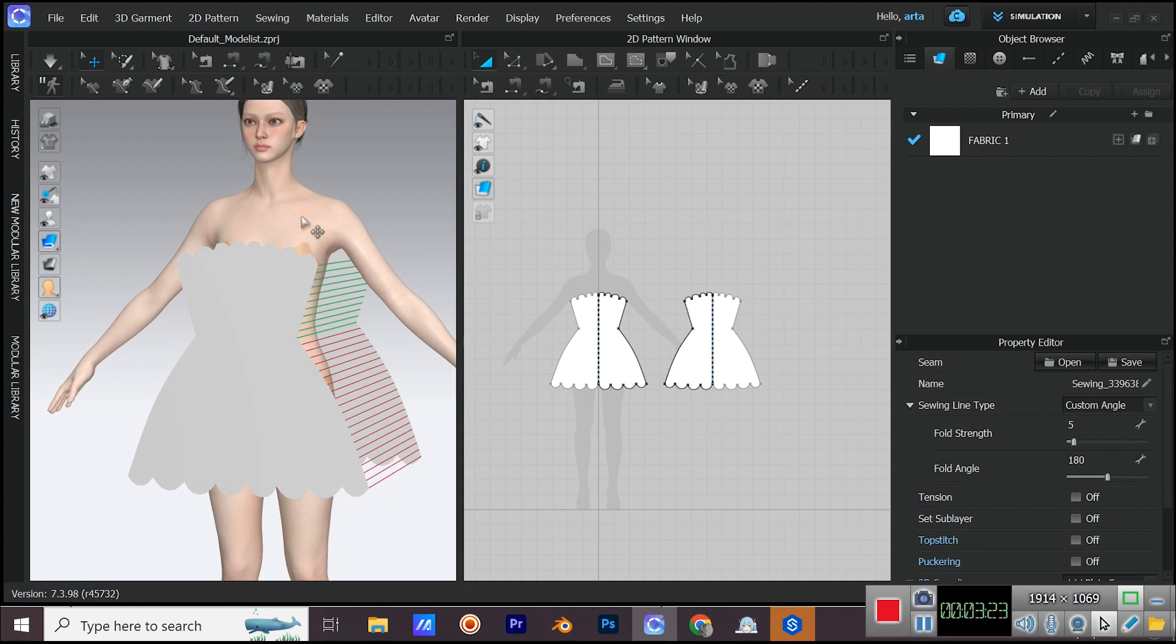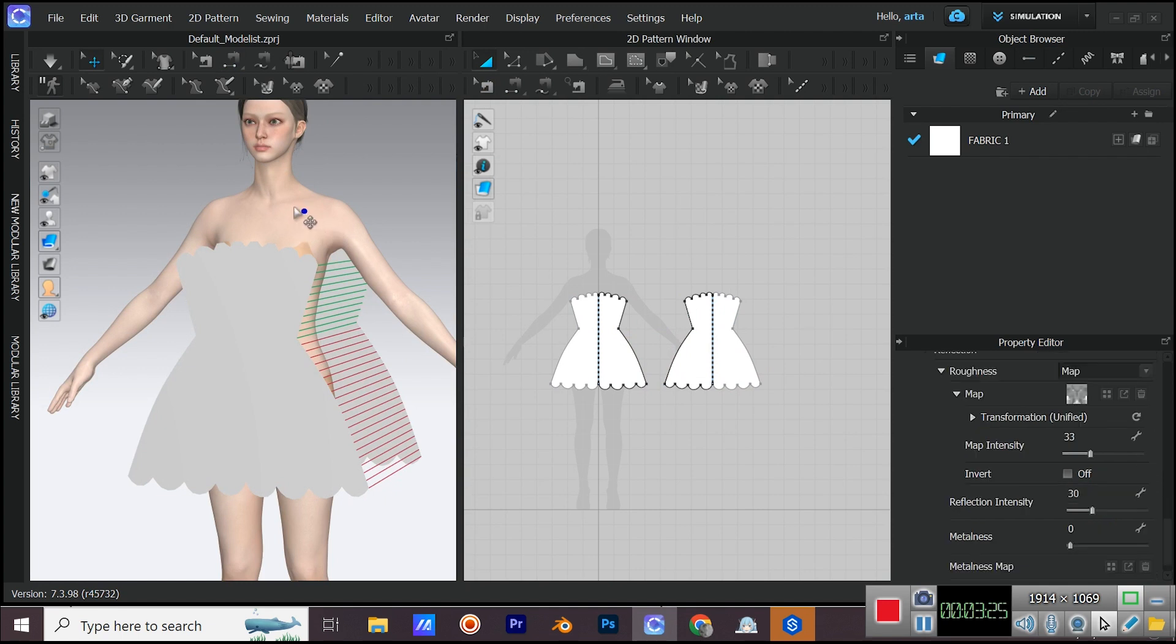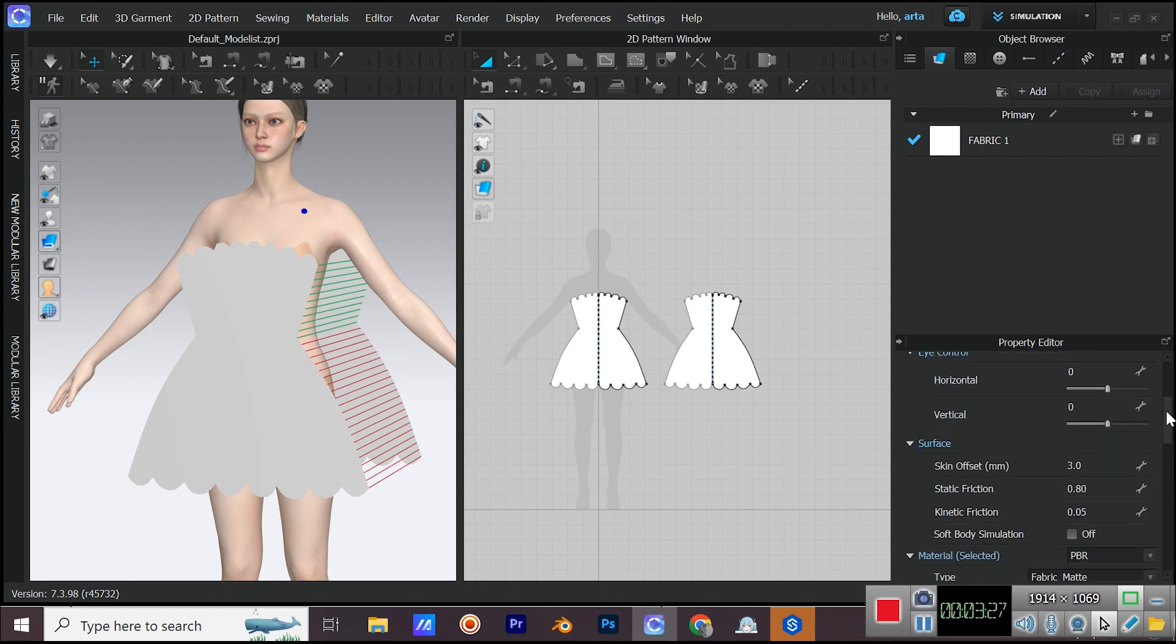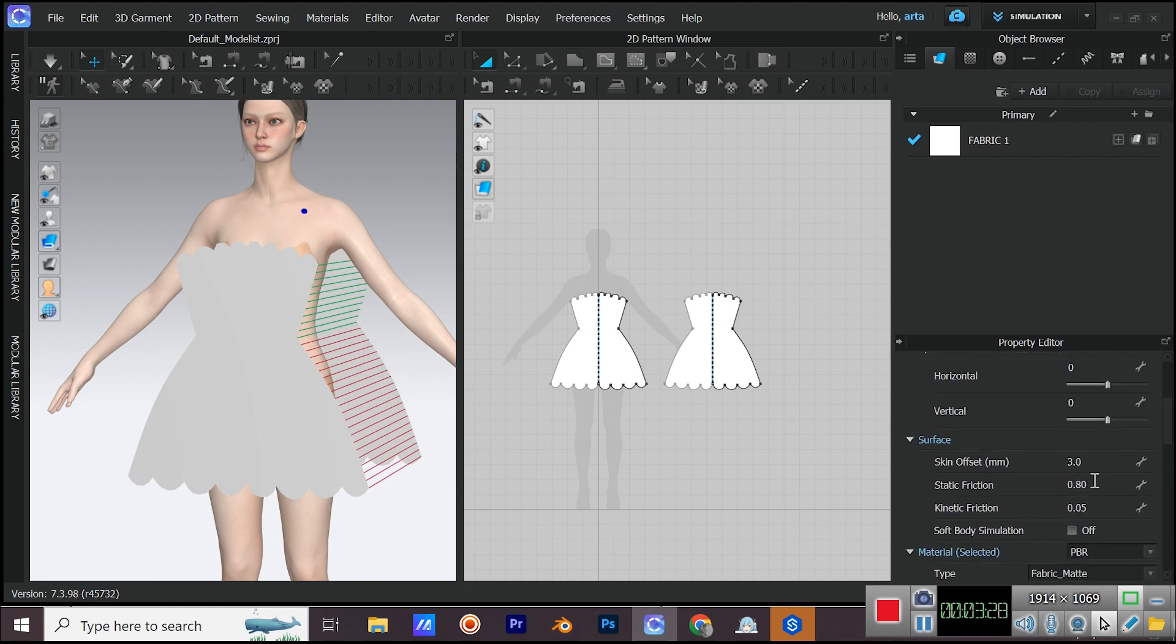Click on avatar's body and increase the friction amount and also lower the skin offset. We increase the friction so our fabrics won't fall down from avatar's body. And lowering the skin offset makes the distance between clothes and the body less which is more natural.